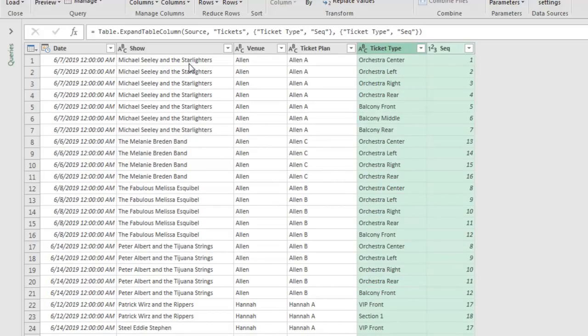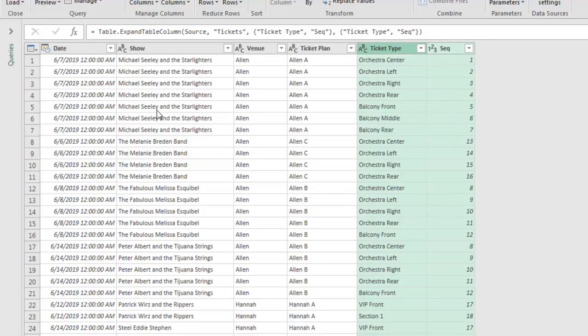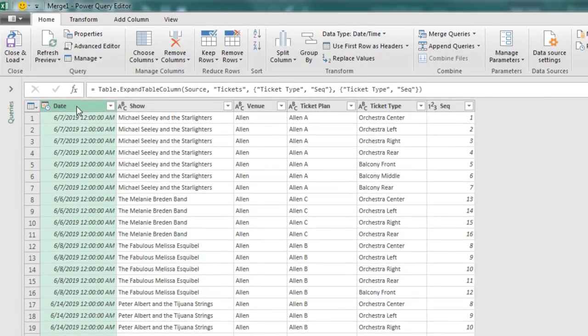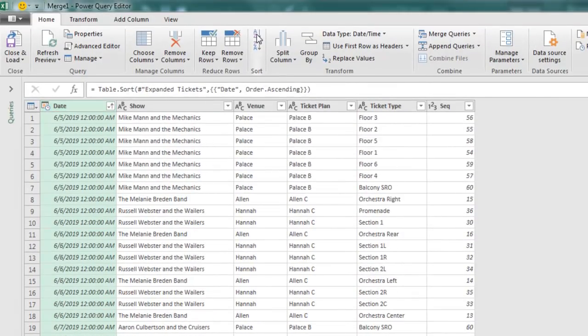So Michael Seeley and the Starlighters shows up with all of the different TICKETTYPES like this. And see these TICKETTYPES appear in sequence, that's great, but Michael Seeley isn't the next show. The next show is on June 5th, so when I try and sort this by DATE, this drives me insane.